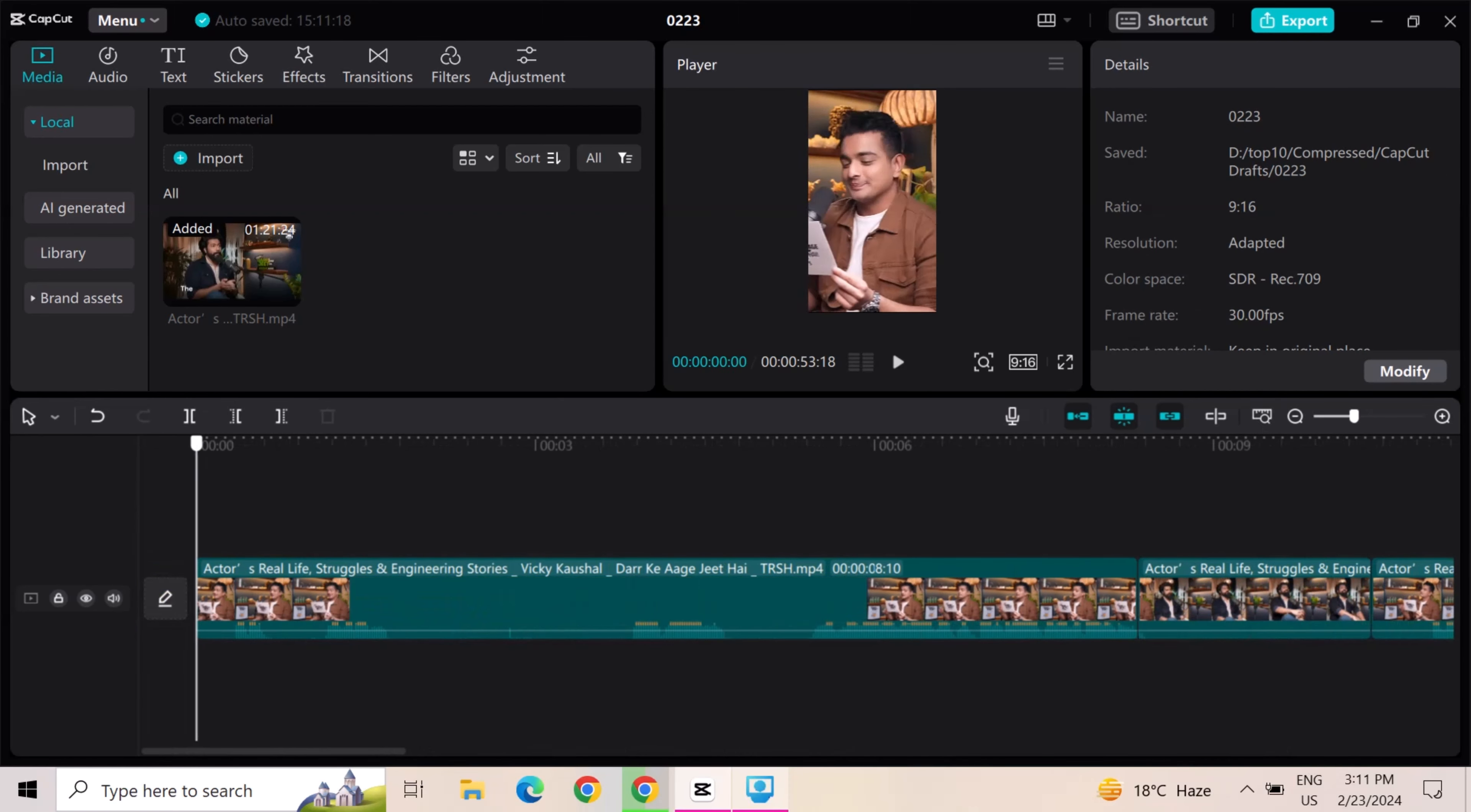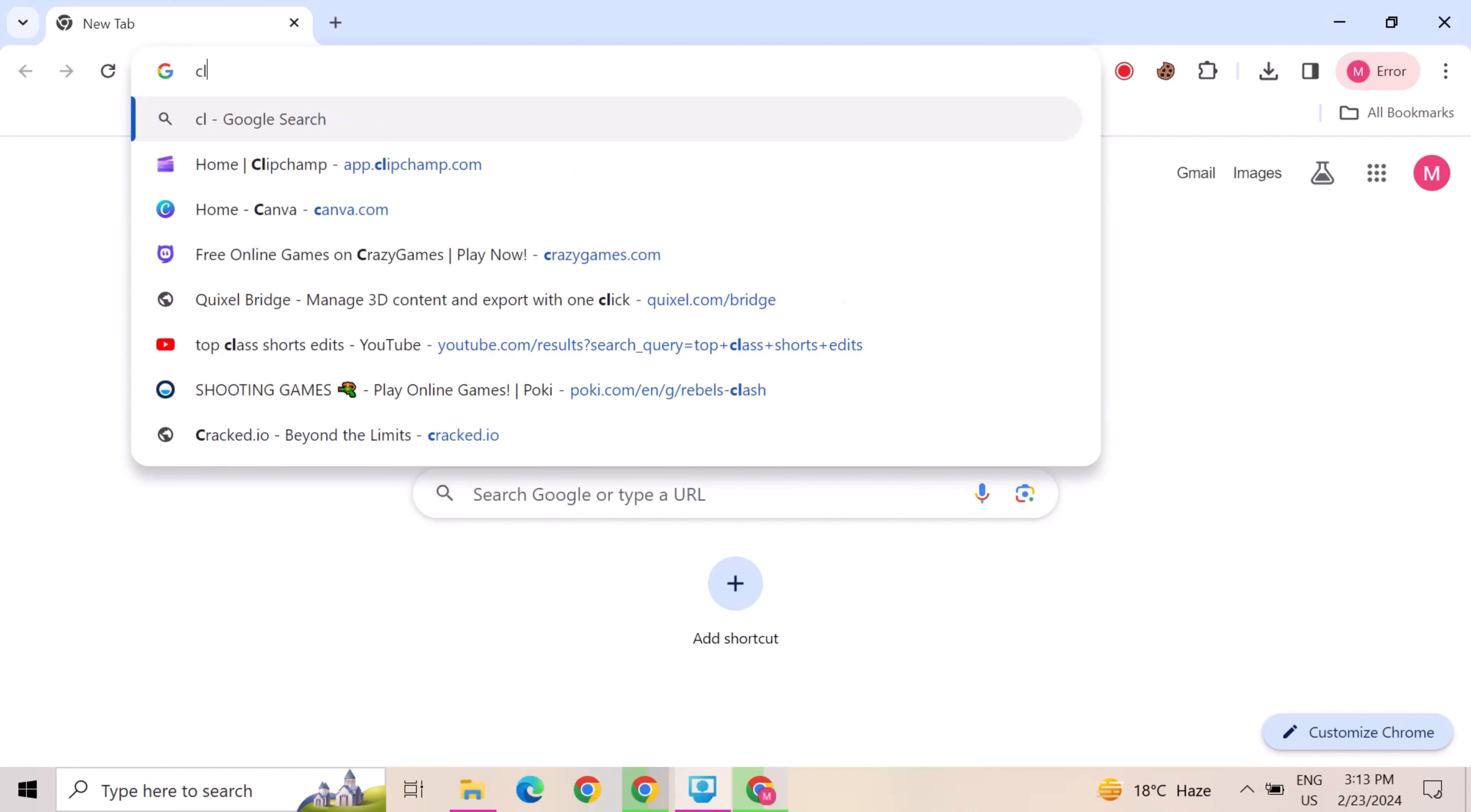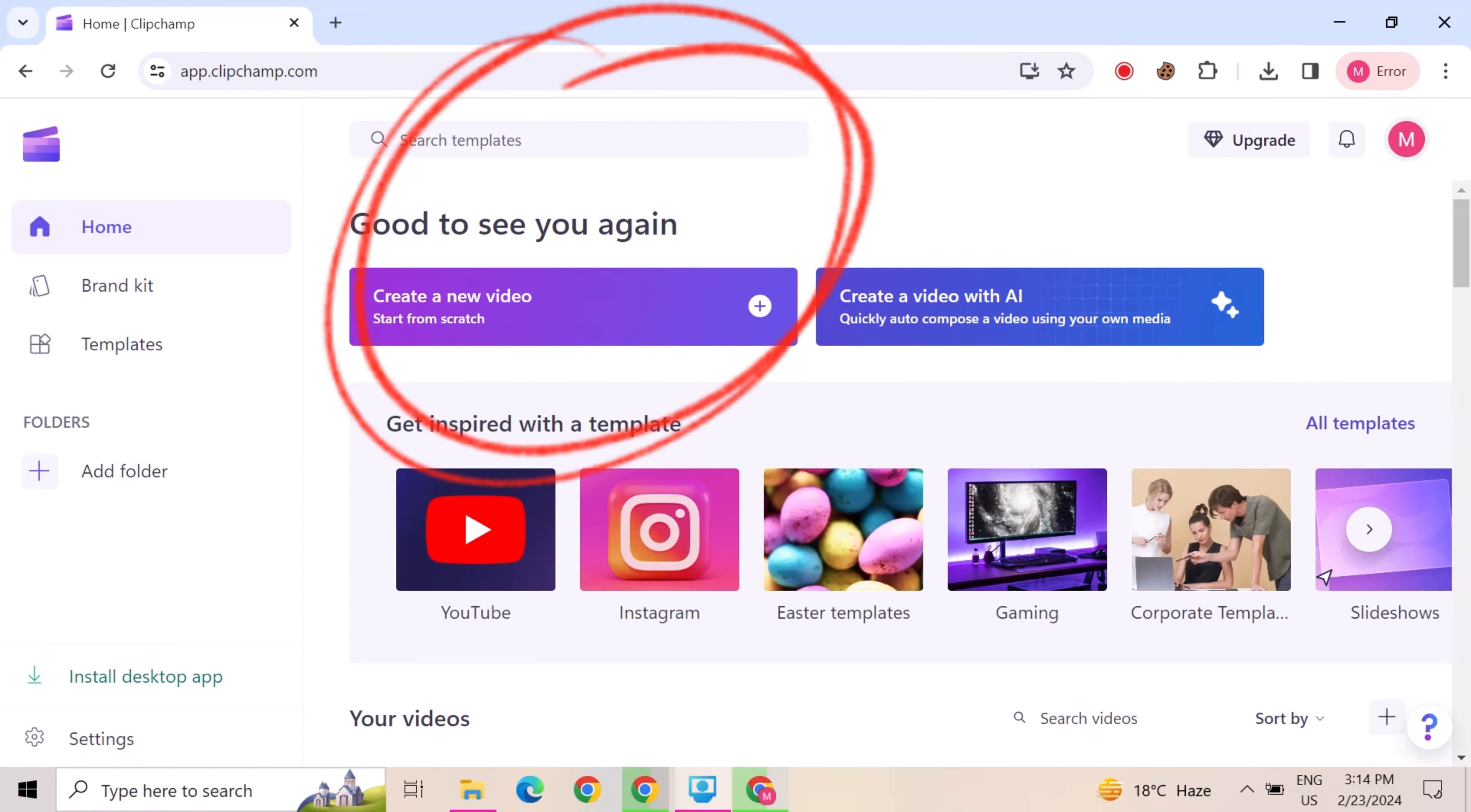After this, export this video. Next step to create the podcast captions. We use ClipChamp. Go to Google and search for ClipChamp. So it opens, and then click on create a new video.